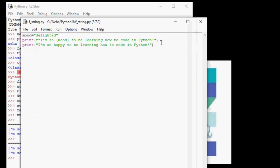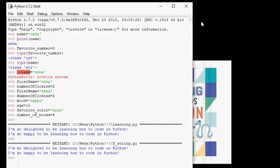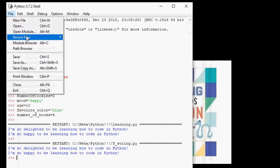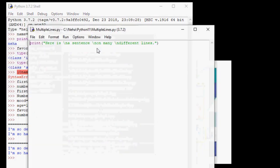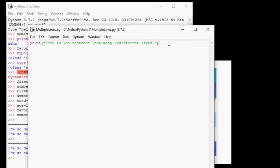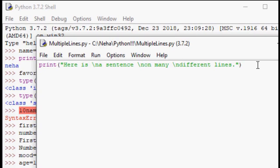Now let's see our previous example of printing multiple line strings. So we have print here is a sentence on many different lines. Well, this code works fine, but it is really not in a readable format. Let us try to replace this by using f strings, which will make it cleaner and easier to read.